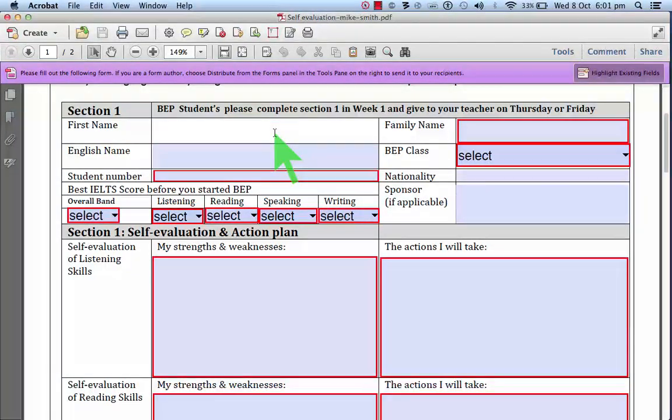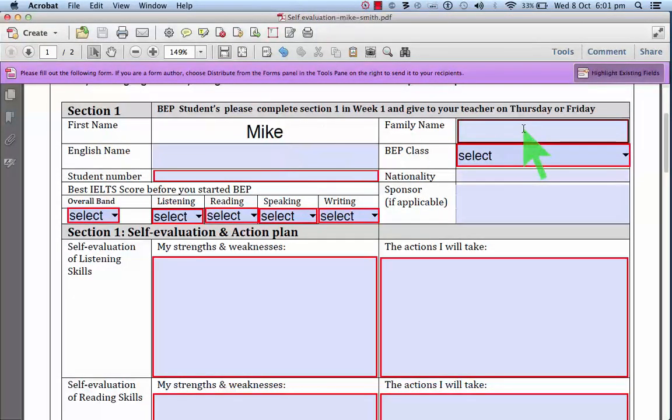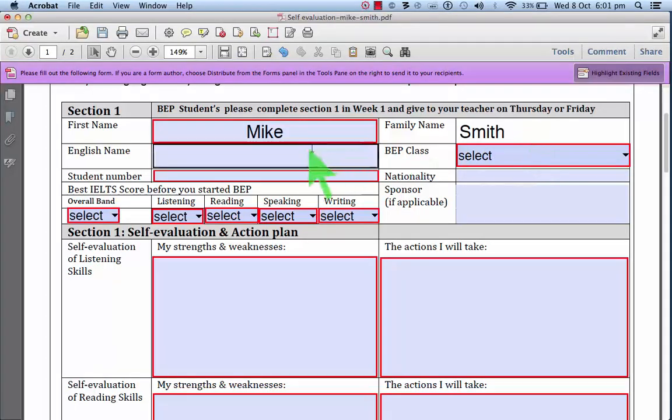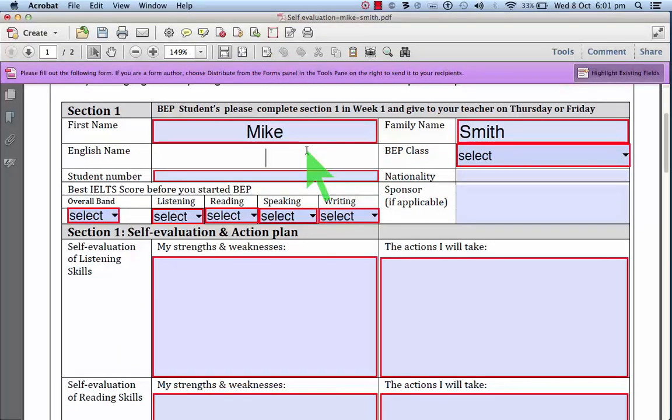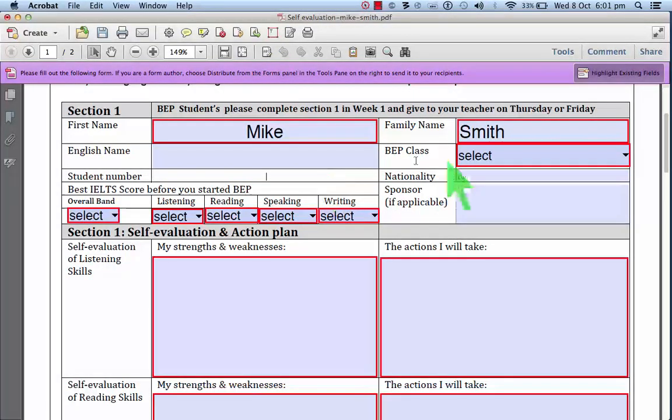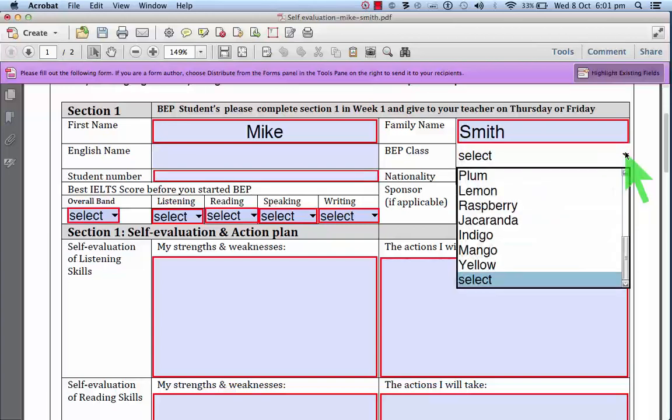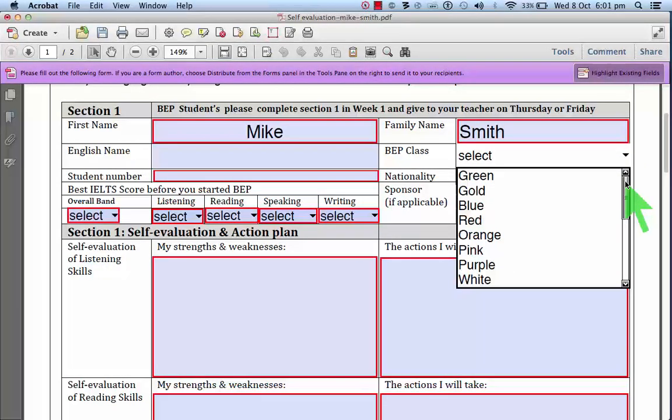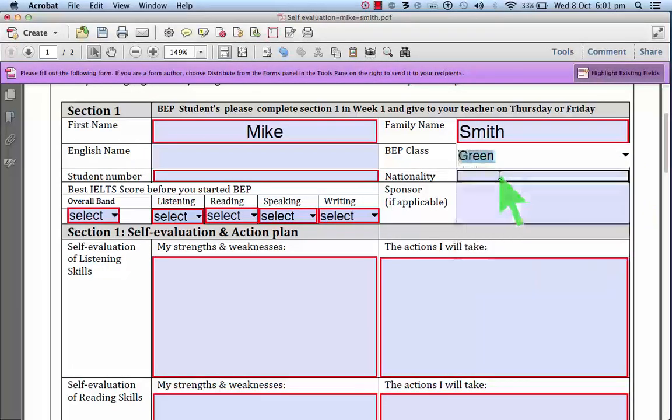So here you enter your first name and your family name. English name if necessary. Your student number here. You select your class. My class is green.